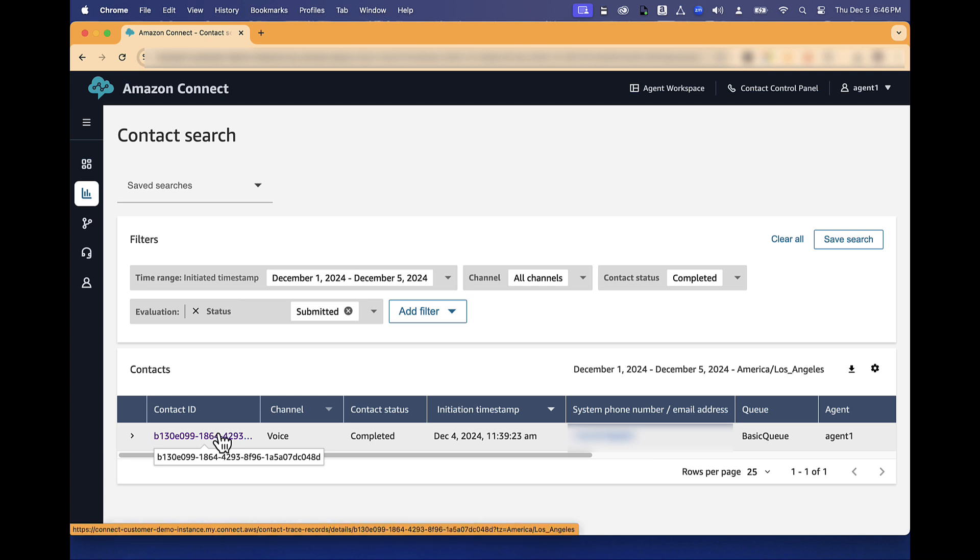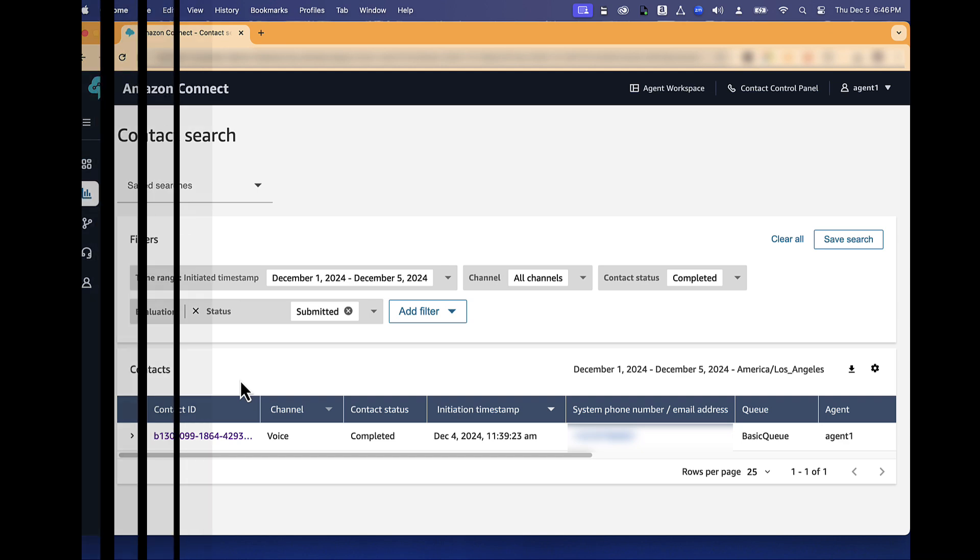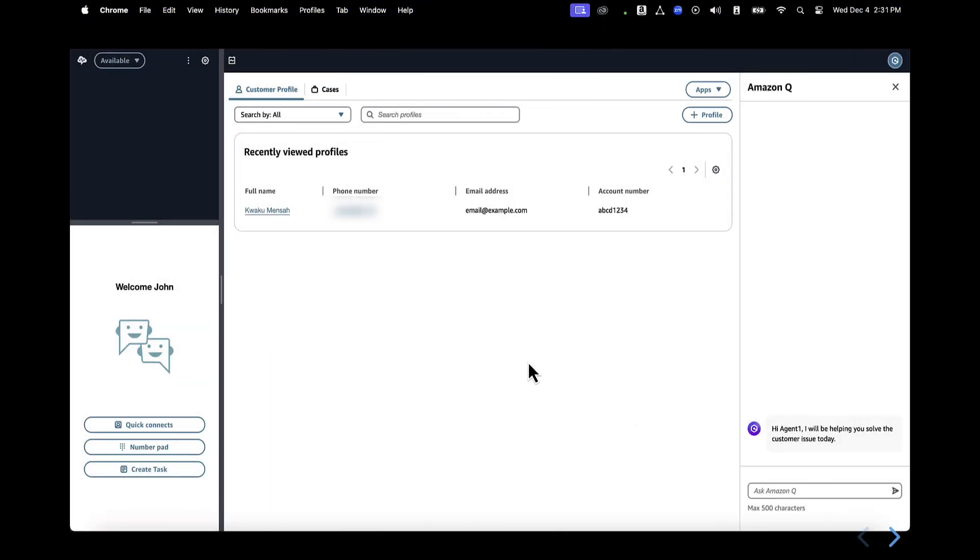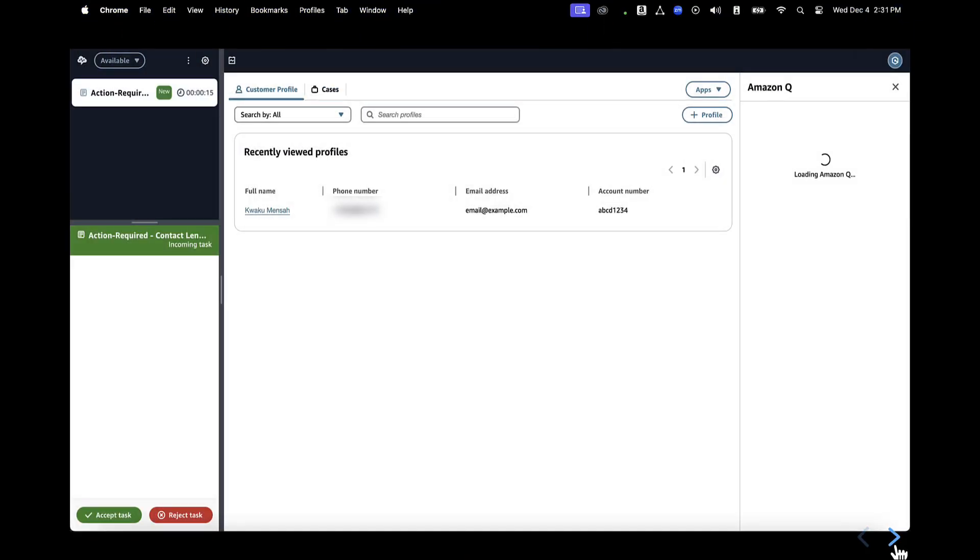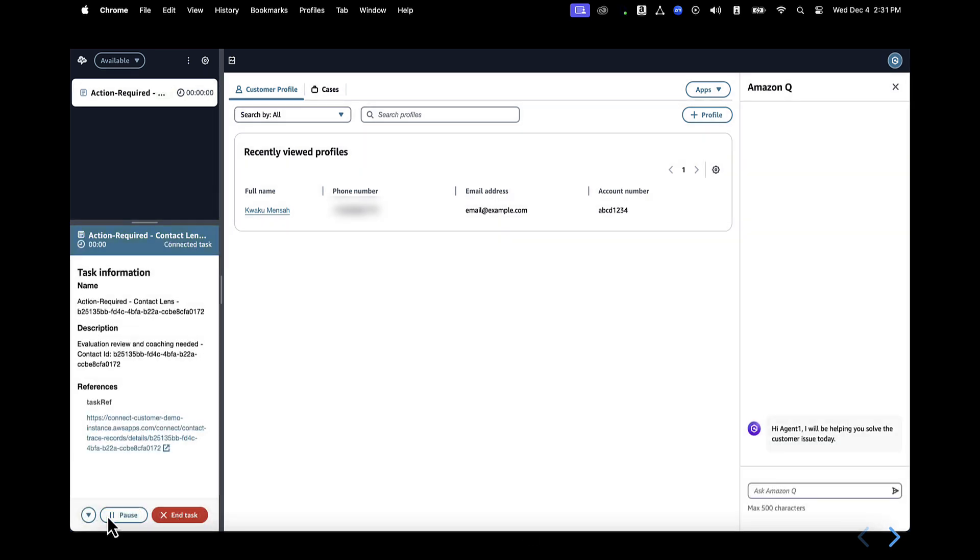Click on the contact to access it. Or optionally, you may have received a task with the link to the contact that was evaluated from your supervisors or the quality management team.